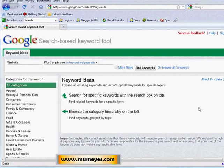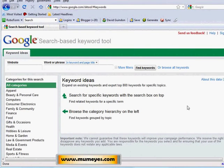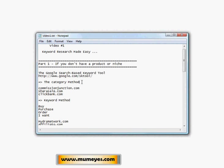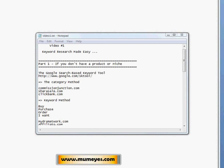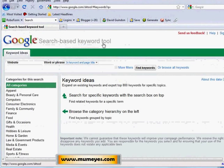Later in the videos or in the Google Traffic Pump ebook you'll see how to promote products and make money using these ideas, but we have to start here by figuring out what you want to promote. I'm going to show you first the category method and then we'll get into the keyword method.